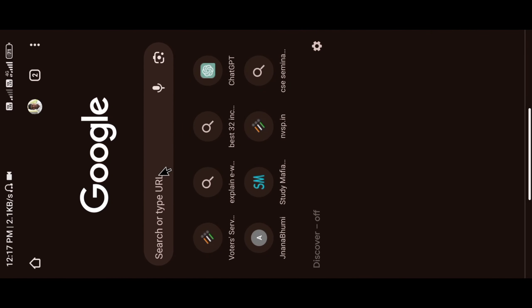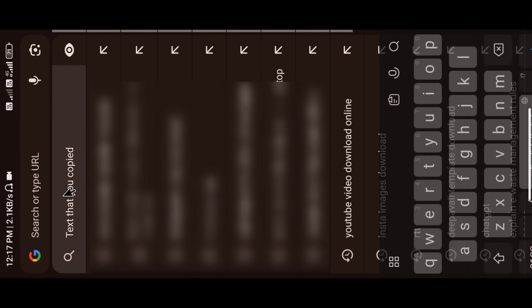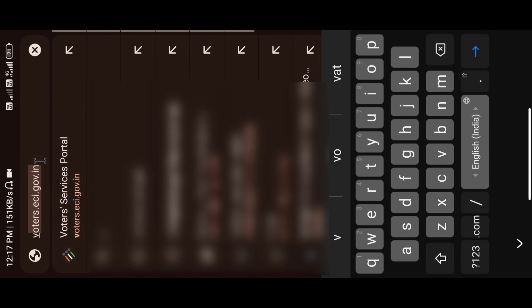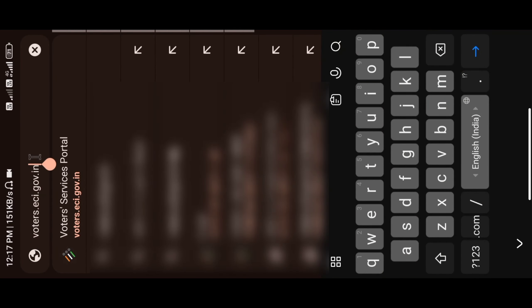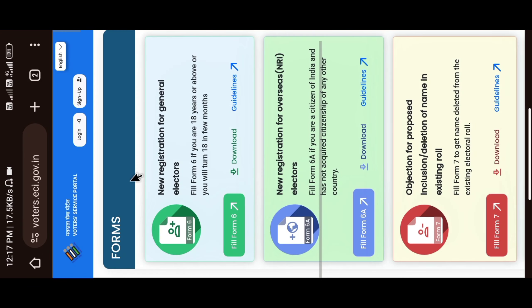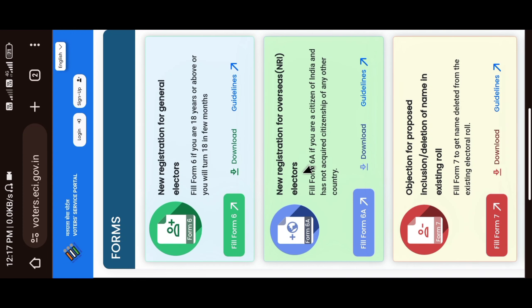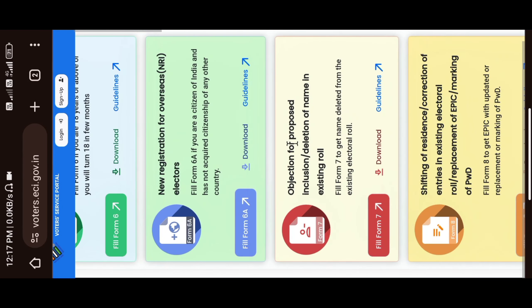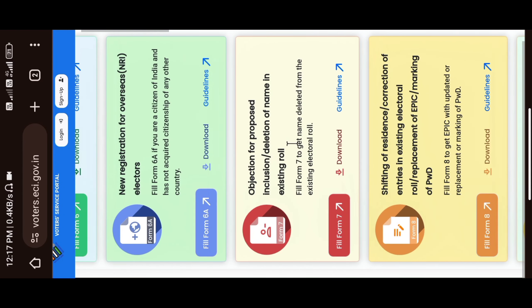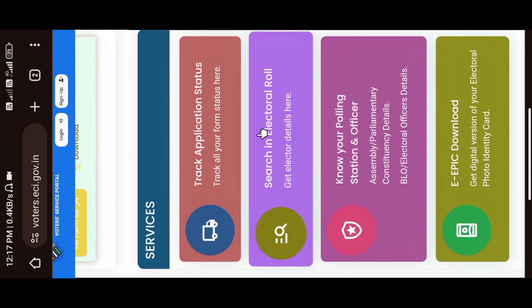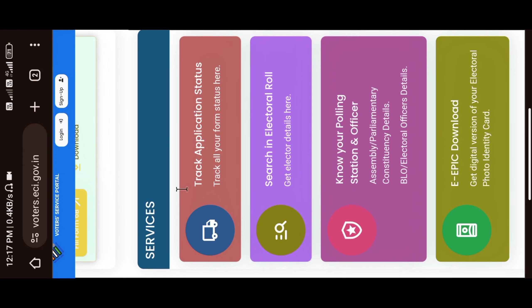Click on voters.eci.gov.in and type and search. If you go to the page, you can see this page. Click on the screen, click in the section.